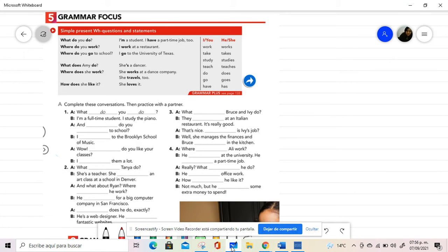Well, today we're working in Unit 2, page number 10, and the objective is learning to ask and answer questions about jobs.